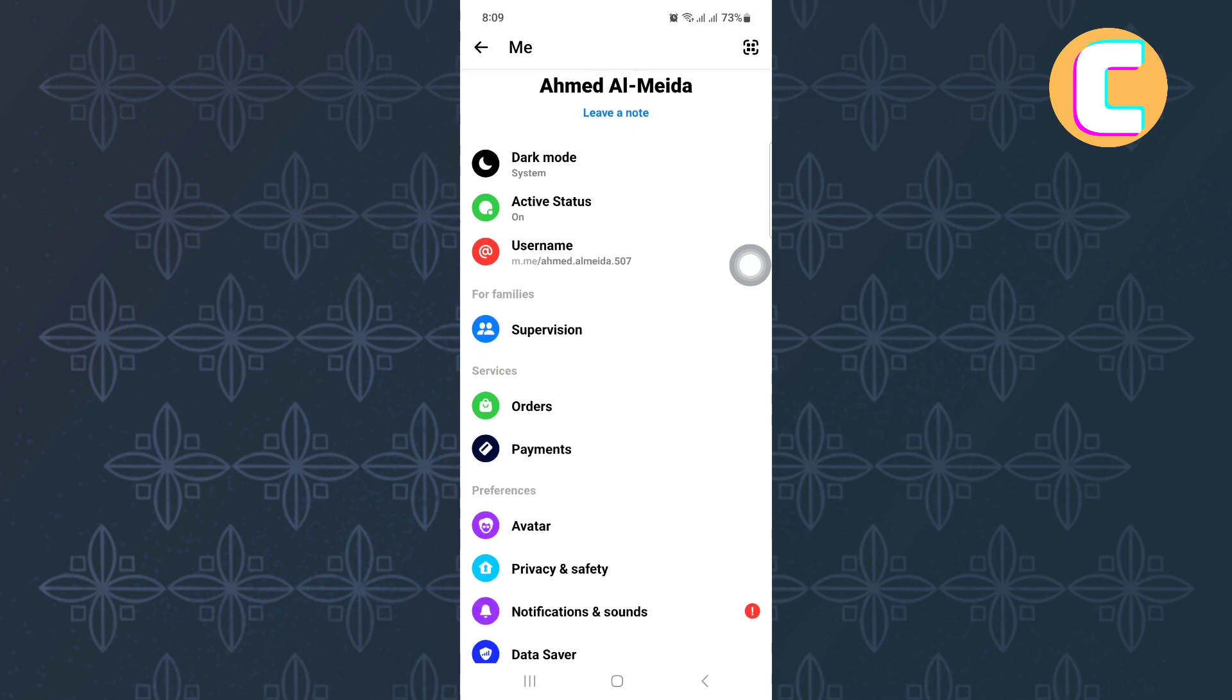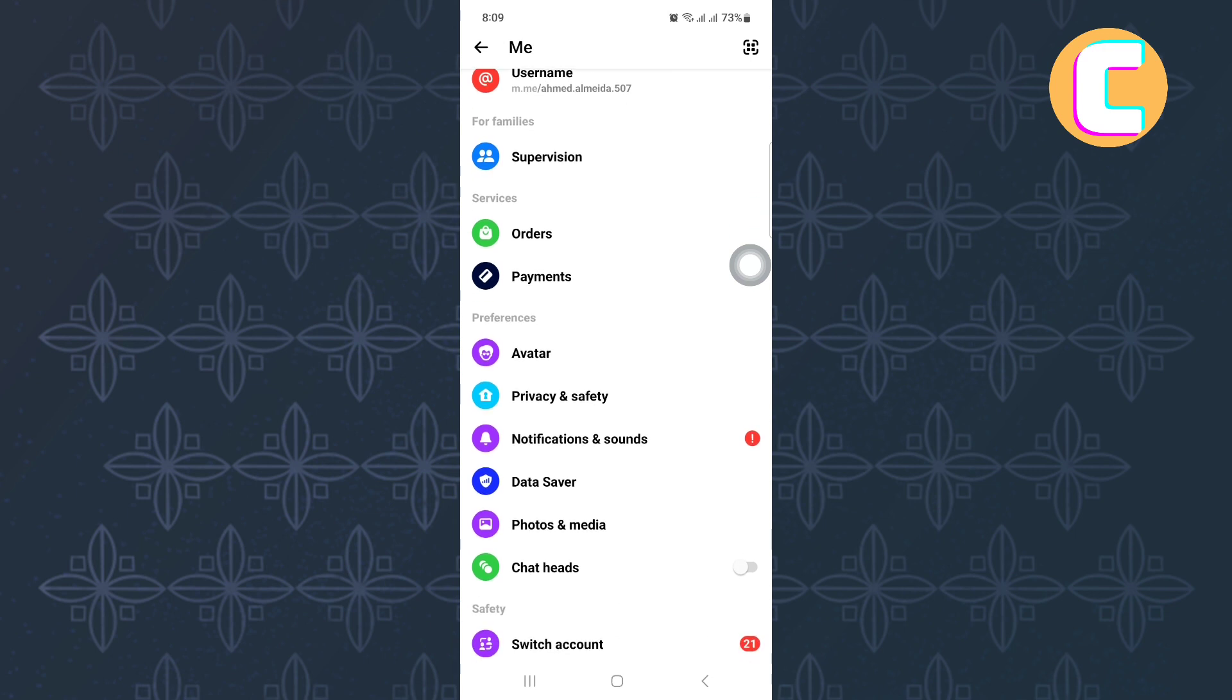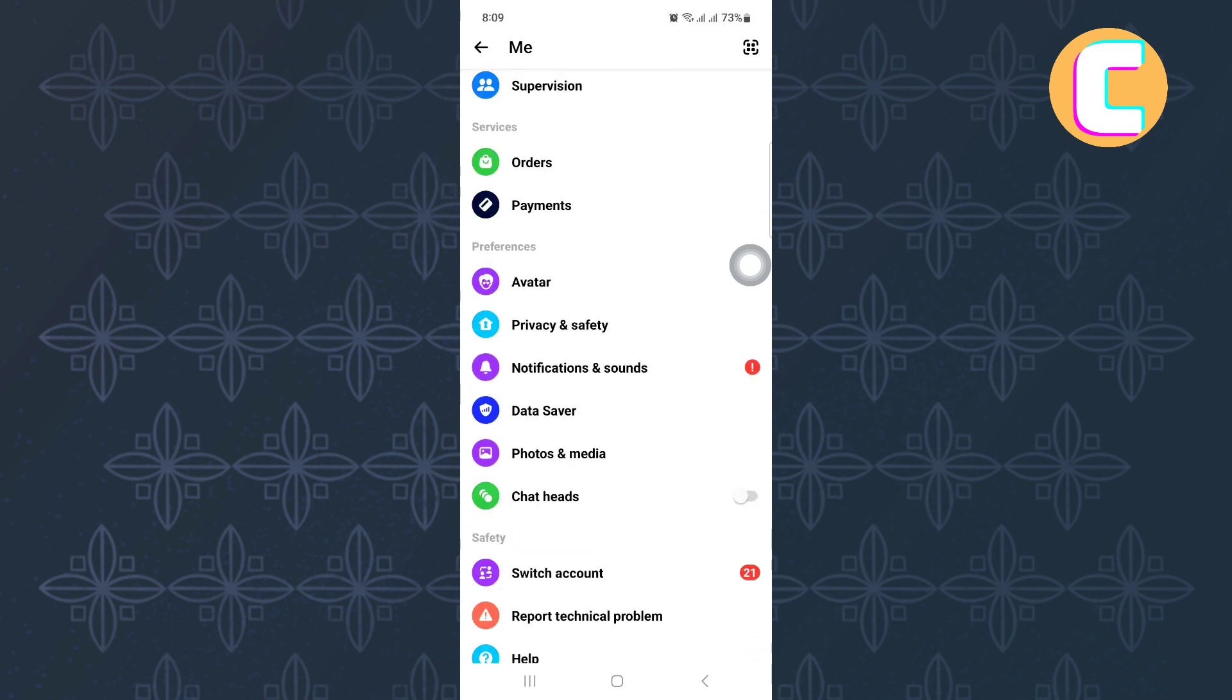After that, scroll down and go to the preferences section. Under the section, there are several options.